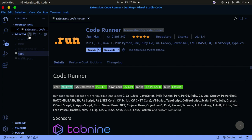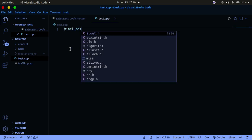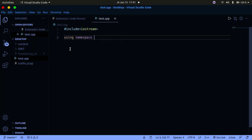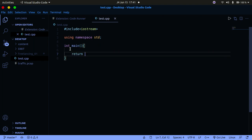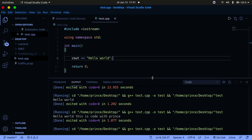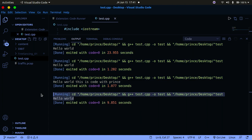Let's create a test file called test.cpp to try out Code Runner. I'll write a simple program with #include iostream, using namespace std, int main, and cout << "Hello World", then return 0. You can see the autocomplete features working. Save the file, click Run, and the terminal will open and output Hello World — very simple and it works without any issues.